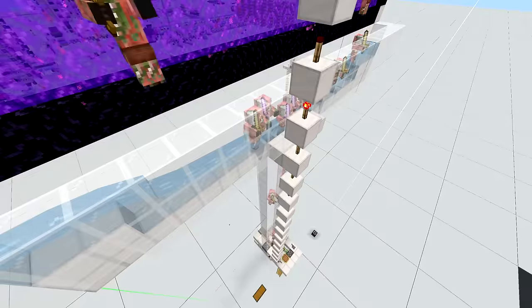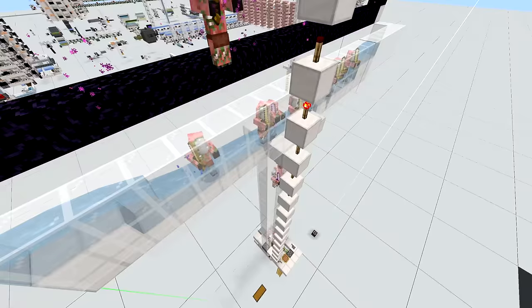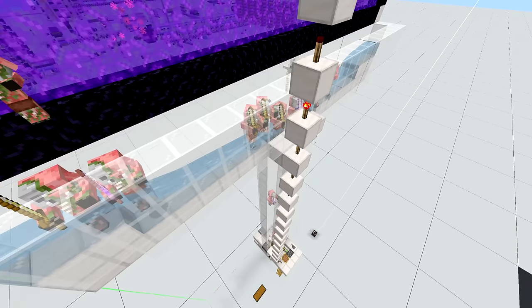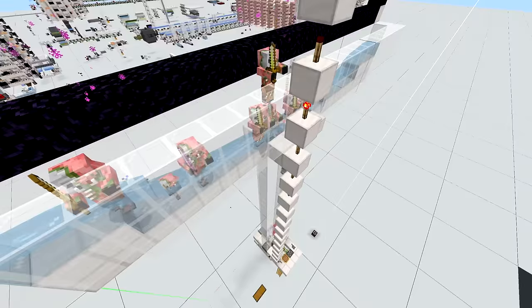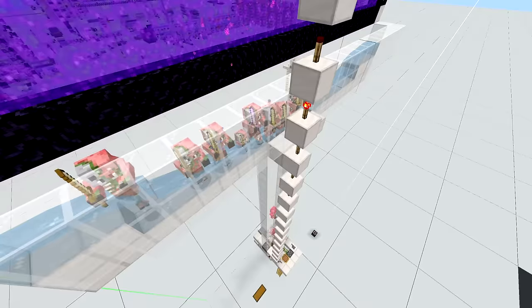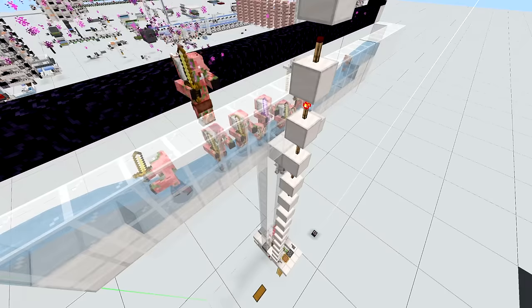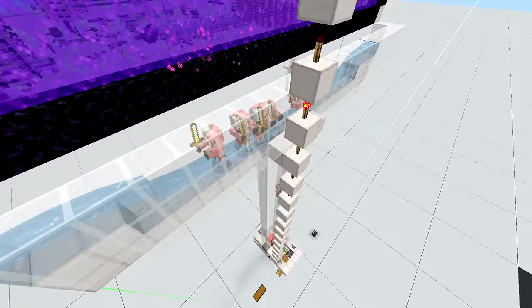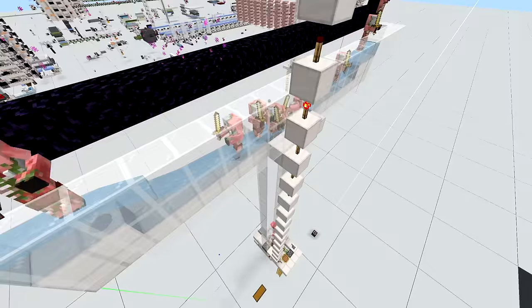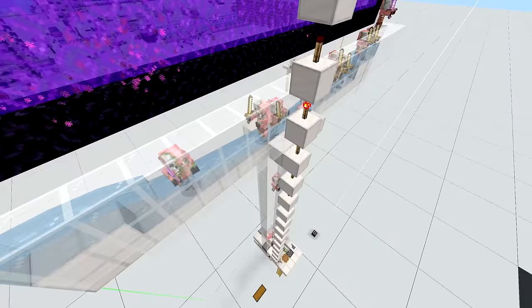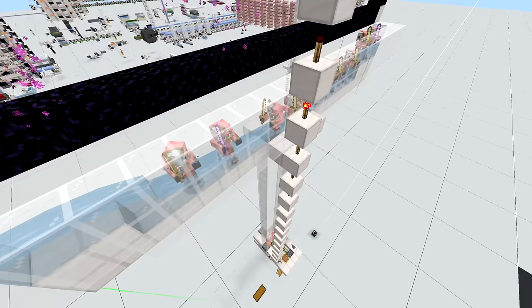And it will also yield you 37,700 XP per hour which is about 108.5 levels or about 2.2 minutes to get to level 30.